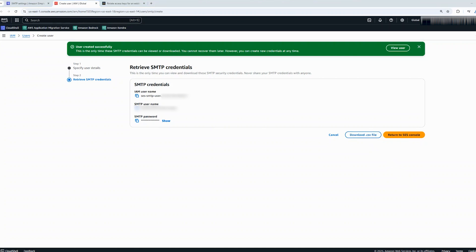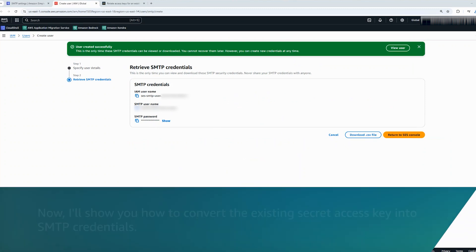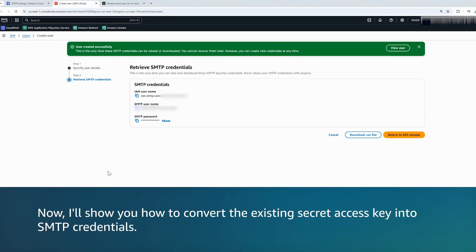If you no longer need the old IAM access key, then you can delete it from the IAM console. Now, I will show you how to convert the existing secret access key into SMTP credentials.